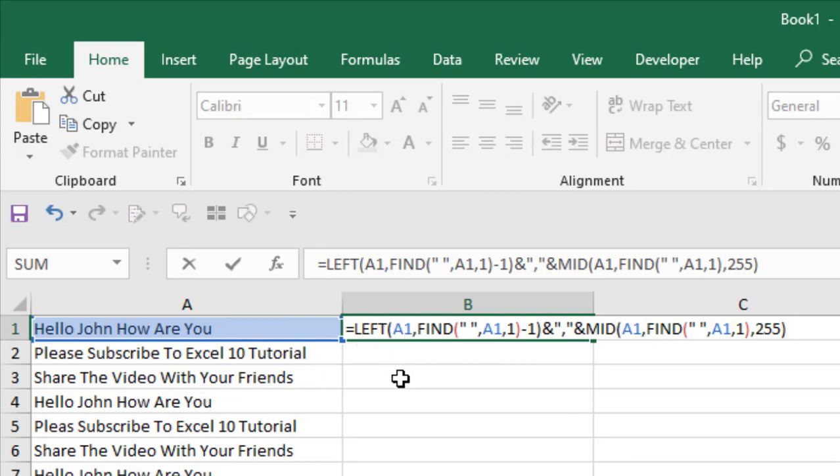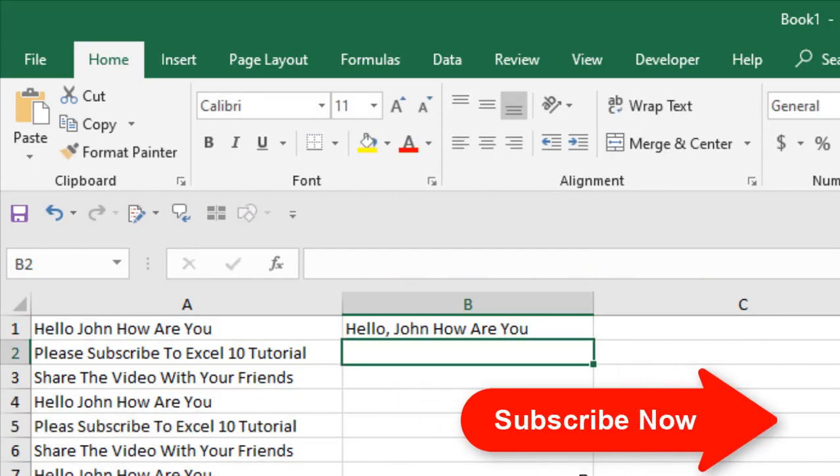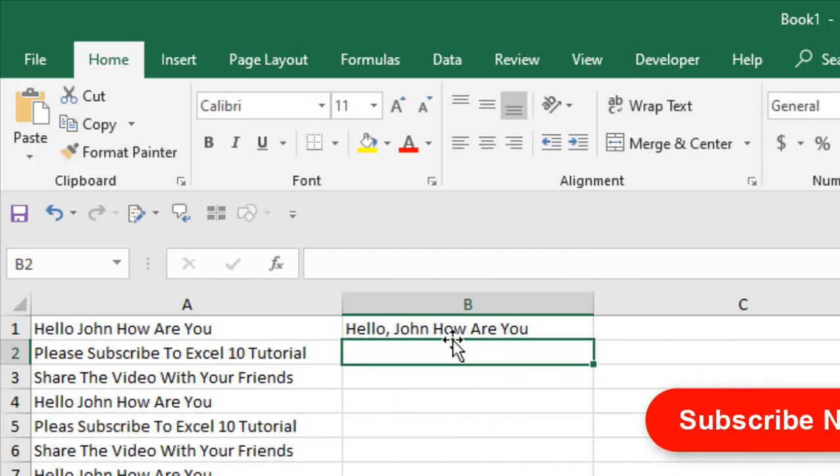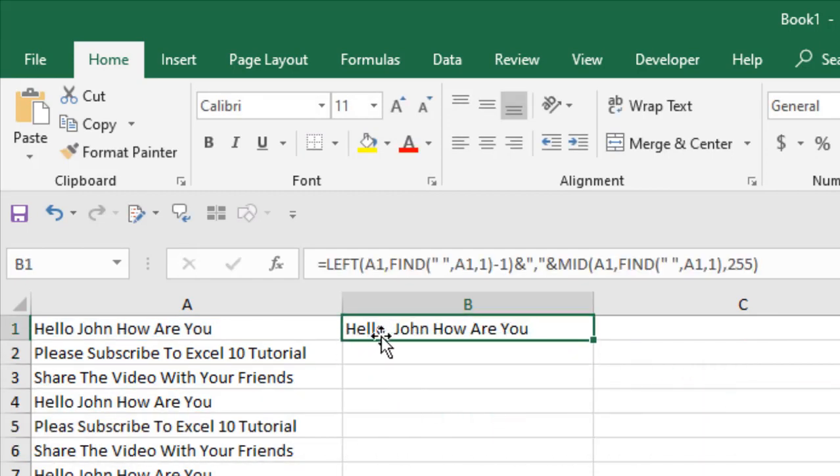And if I press enter you can see after the first word there will be a comma and after that the rest of the sentence. Let's press enter. So you can see here it's already done—after the first word I have a comma.